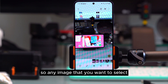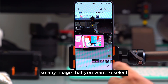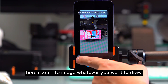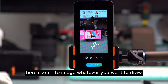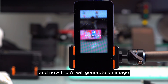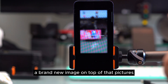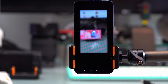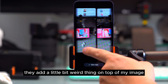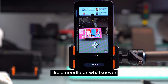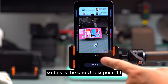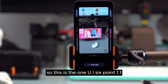For number four, select any image and press the AI button, then sketch to image. Draw whatever you want on the image, press generate, and the AI will create a brand new image layered on top of your picture. It may add some unusual elements, but when you're happy press save. Note this is the One UI 6.1.1 version — One UI 7 has changed this feature.